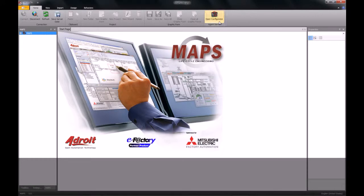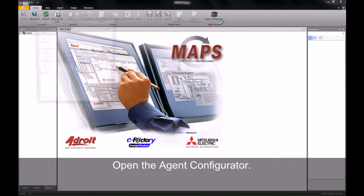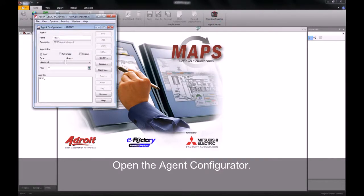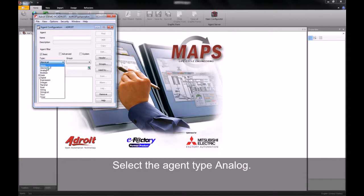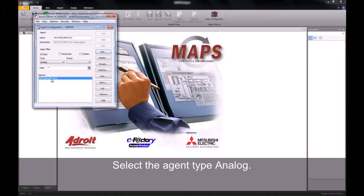To begin, we will need to open up our agent configurator. Once the agent configurator has opened, we will browse to our analog agent that we wish to log.